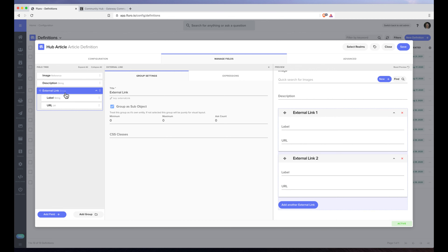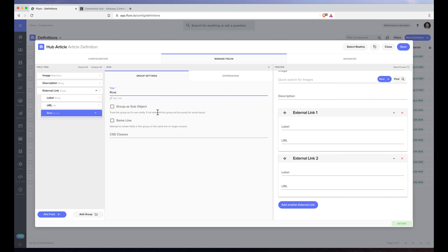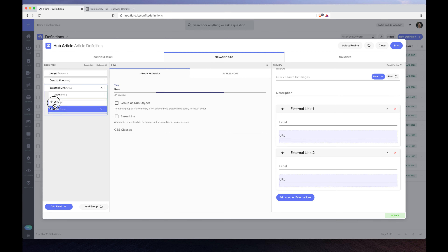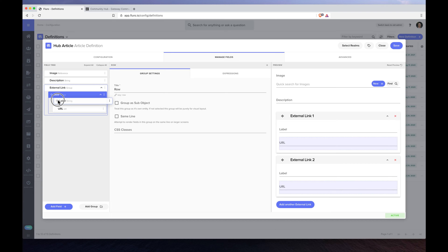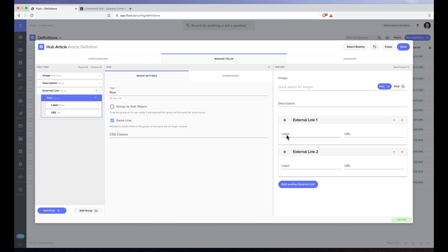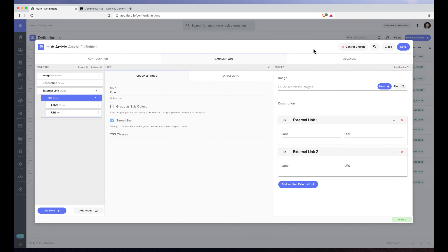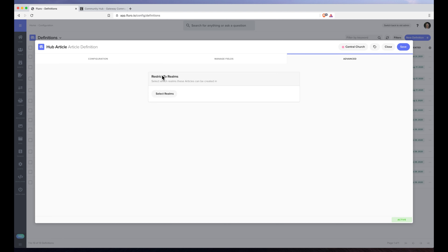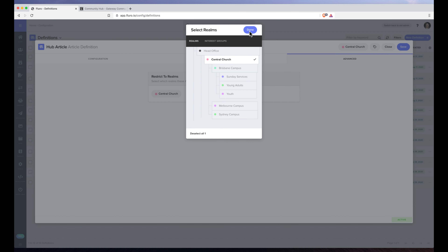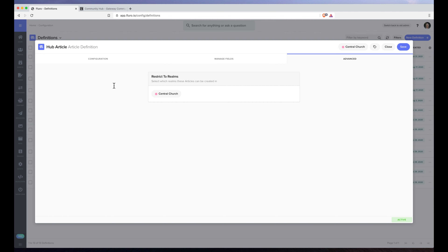Because I'm a designer and I like things to look pretty, I'm going to add a group called row — not ticking group as sub objects — and just put these two things in there and tick same line so they end up on the same line when people are entering them. I'm going to click select realms, click central church, and click OK. Under advanced, where it says restrict to realms, I'll click central church. This means that every time someone creates a hub article it goes to this realm, so people don't have to decide where it goes when they create them. I'll hit save.